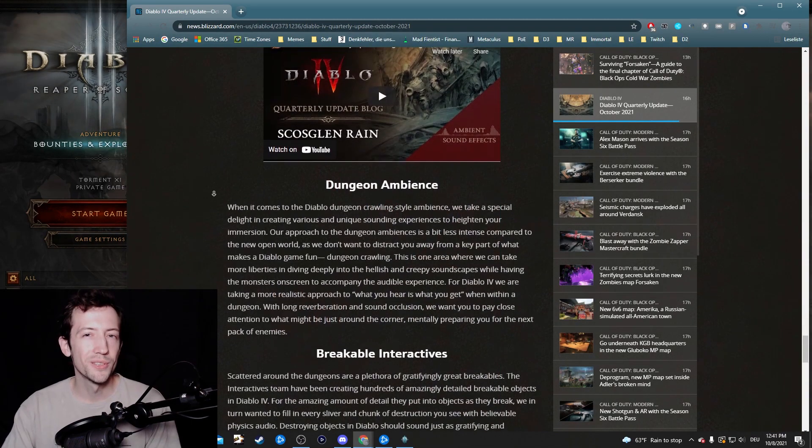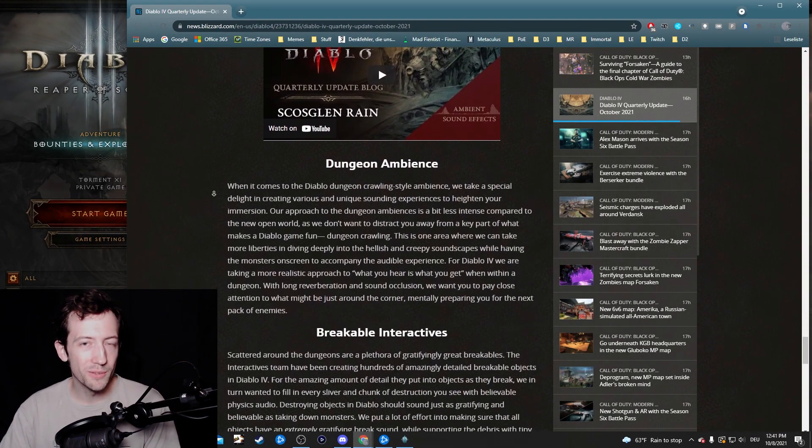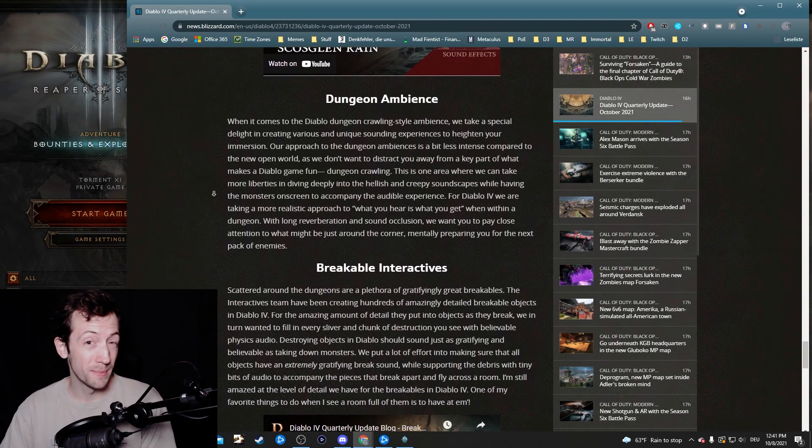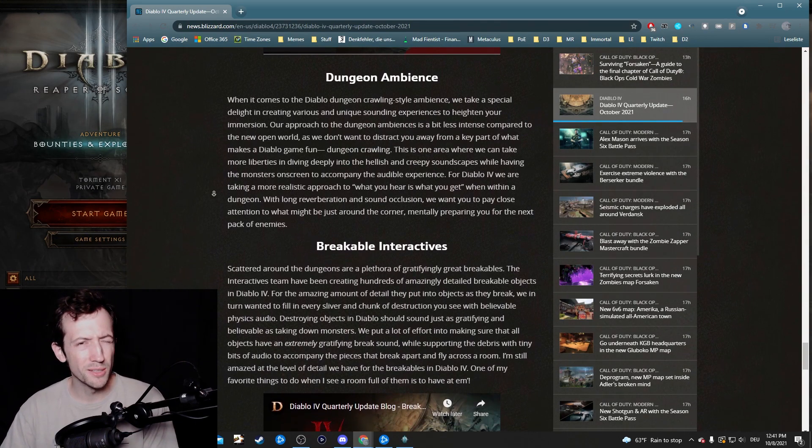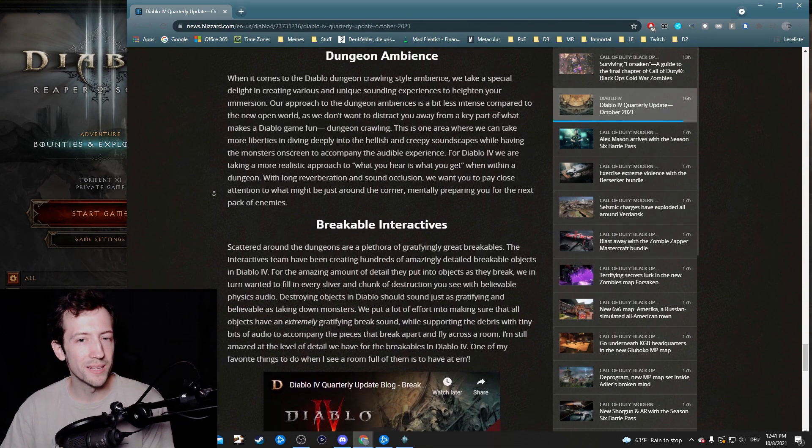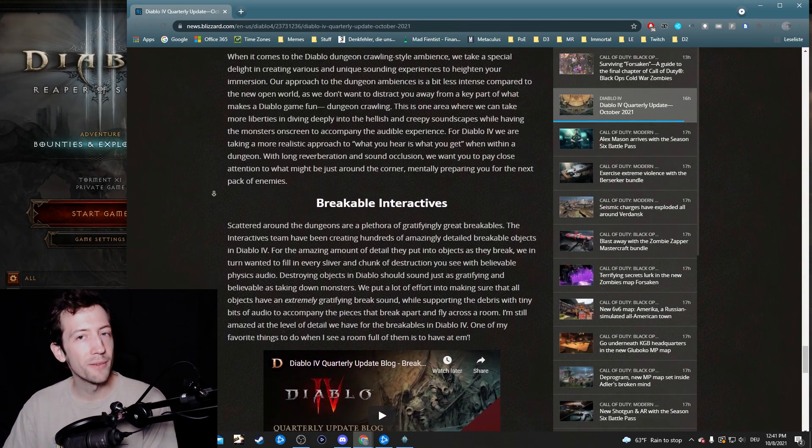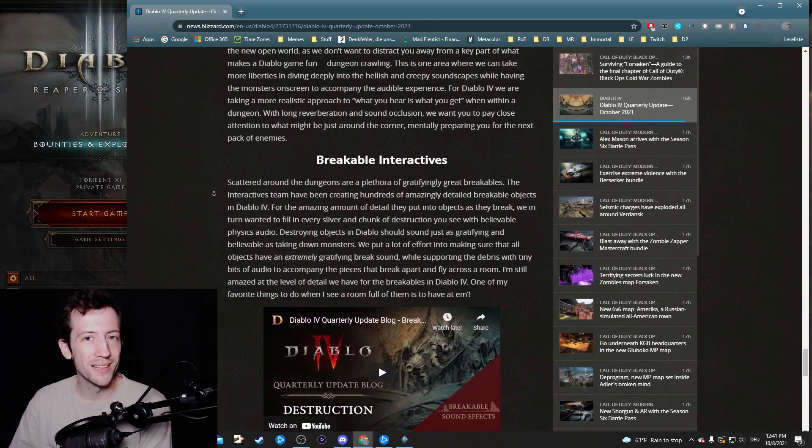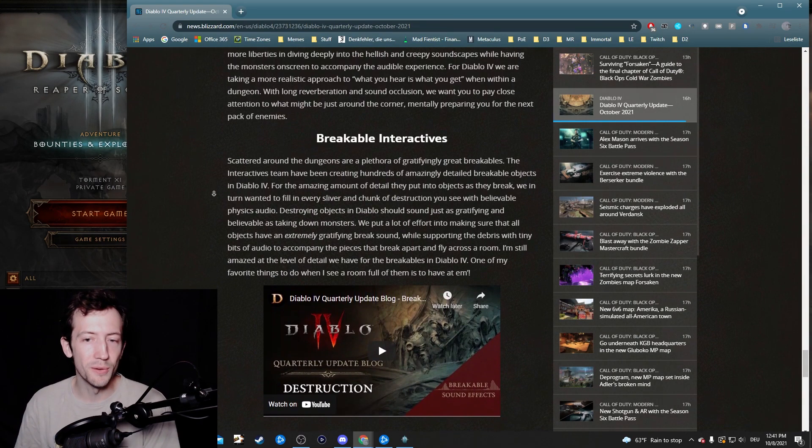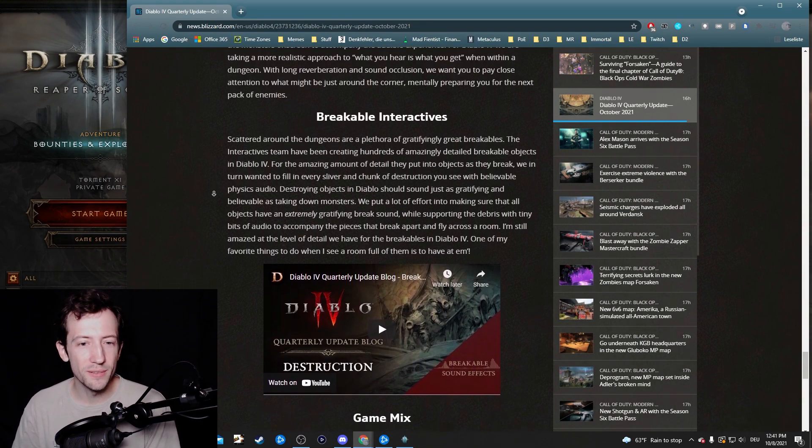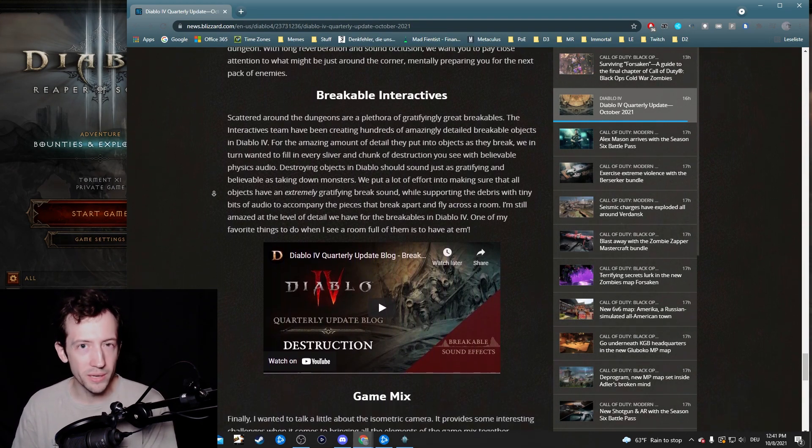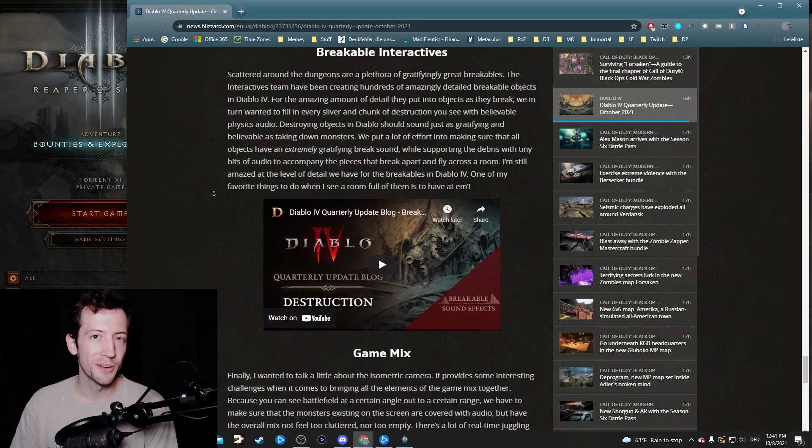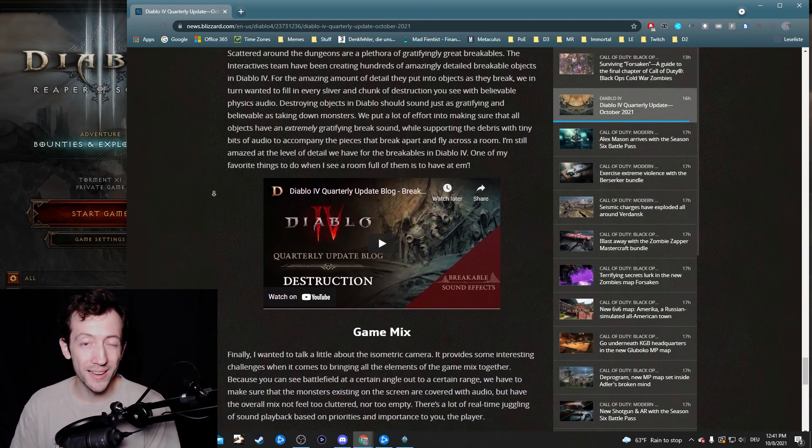So this is pretty much it for this blog. Personally when I read that it's about sound I was not really very intrigued, but after having read it I was quite glad that I had done so. So this was definitely one of the more interesting ones for me and I can just recommend for you to check it out.